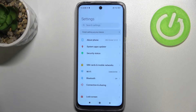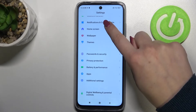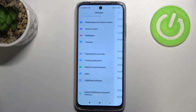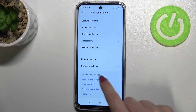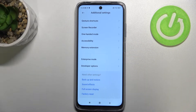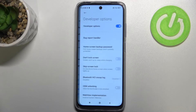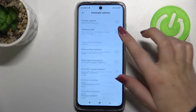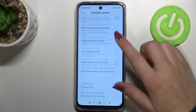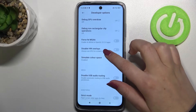Now we can go back to the general settings and here we have to find 'Additional Settings.' Let's scroll down and as you can see at the very bottom we've got 'Developer Options' — just enter and here we've got plenty of advanced settings which we can customize.